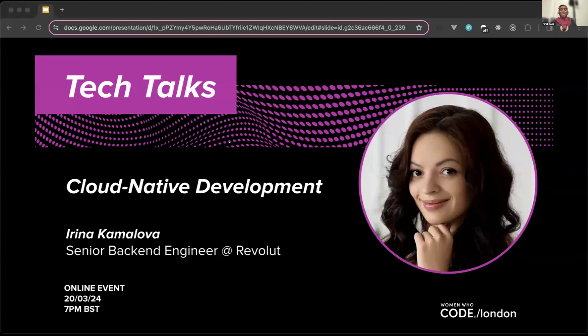Let's introduce our speaker. Welcome Irena — she is one of the backbones of the London network. She's a senior backend engineer at Revolut and also a senior director at Women Who Code London, among many other things. She's amazing in tech. Let's get started — over to you, Irena.